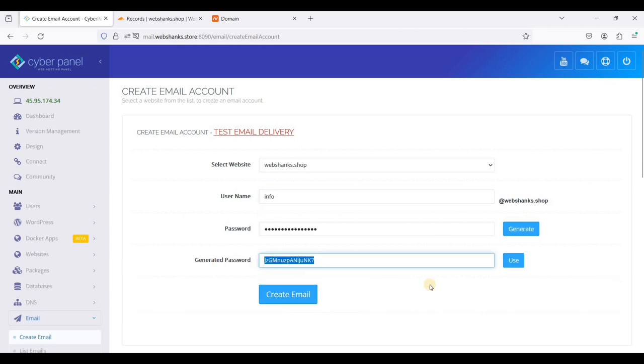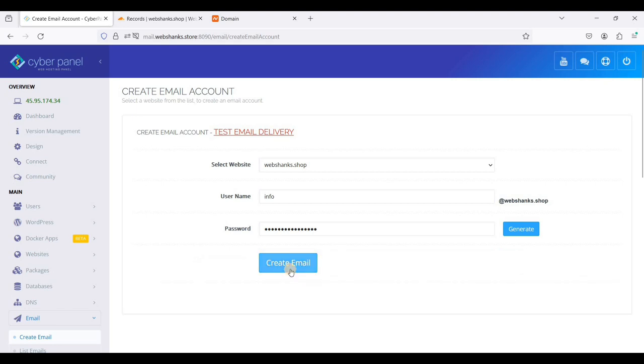Always use a secure password. We'll just click use and click create email.